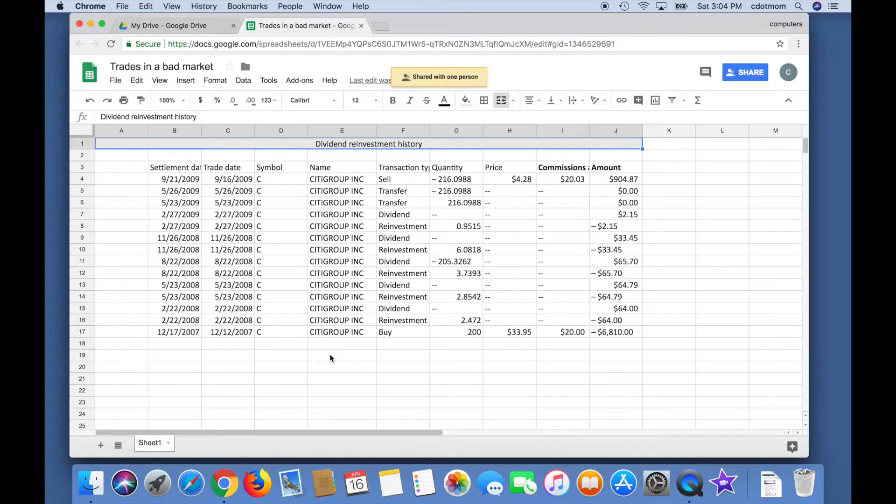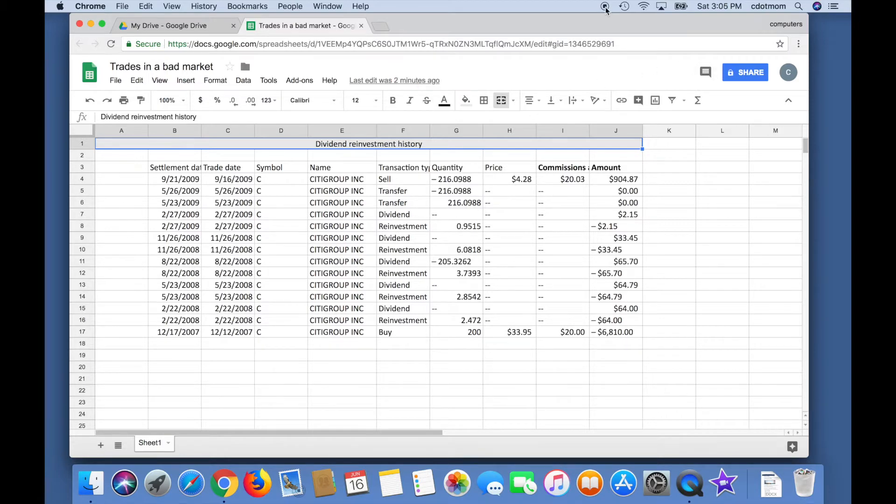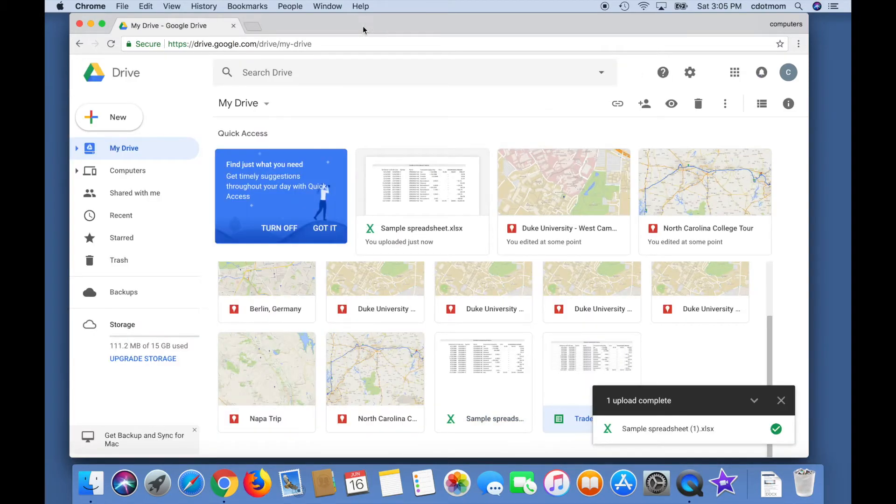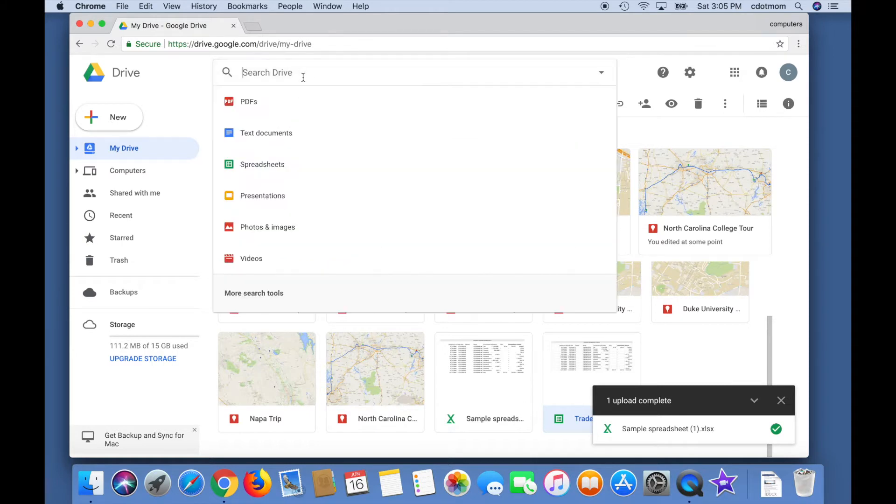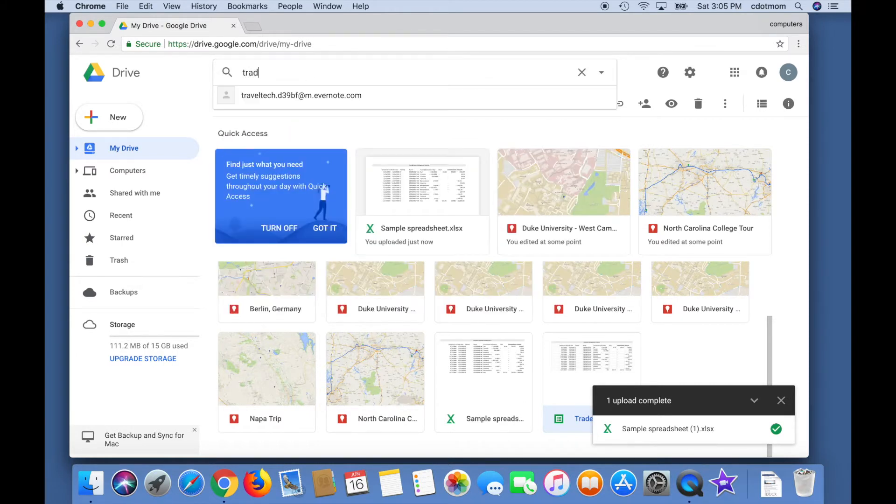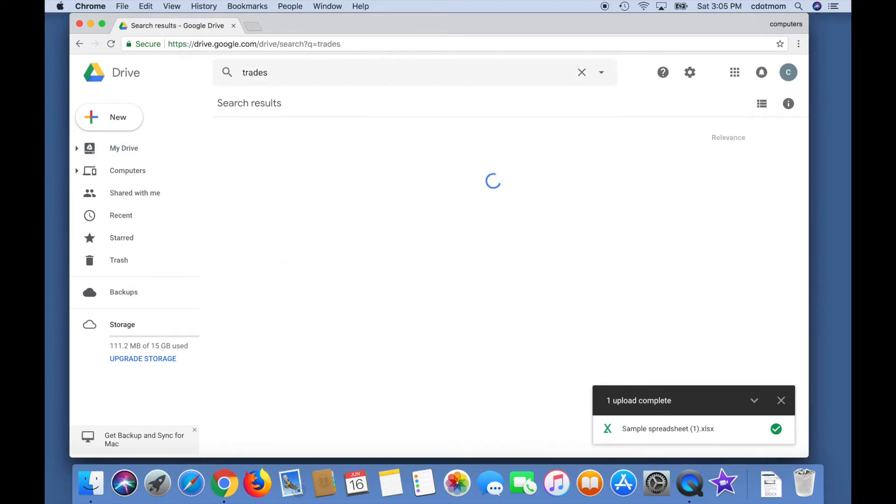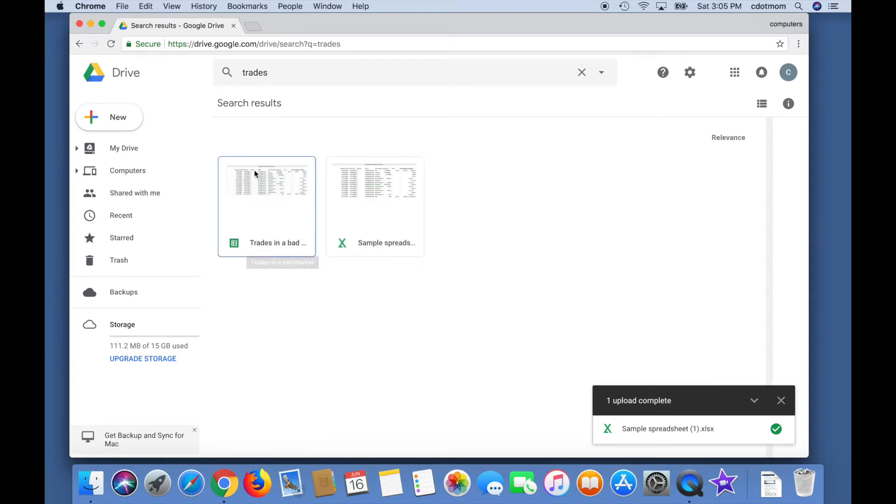Changes are saved automatically, so you can just close the tab for this sheet when you're finished. When you're ready to find the sheet again, use the quick and easy search box on the main Drive page. Notice that both the Google Sheet and the Excel sheet version show up when I search. Make sure you're opening the right one.